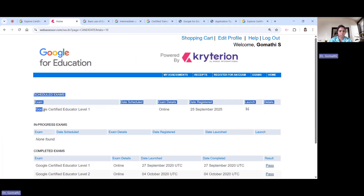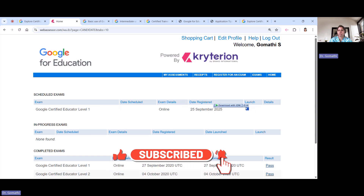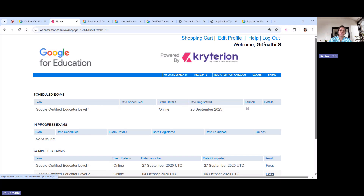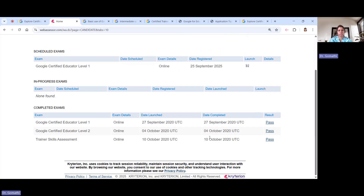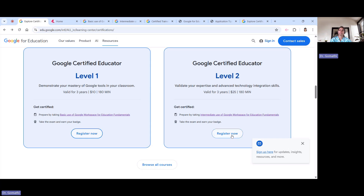Once you register for your exam, you can see 'Google Certified Level 1' listed as an online exam. They will send you an email within 24 to 48 hours with instructions on how to begin the exam. Make sure you note which email ID you used to register. I have appeared for these exams and passed them. The same registration process applies for the Level 2 exam — click 'Register Now', get redirected to the payment page, pay, and proceed.